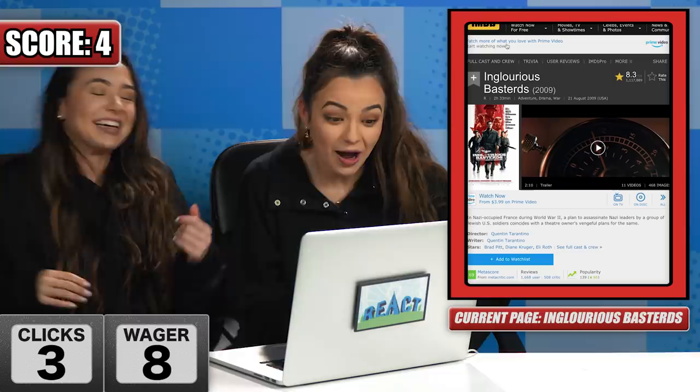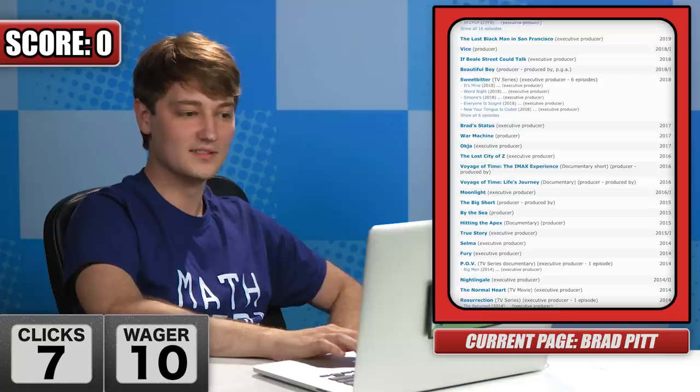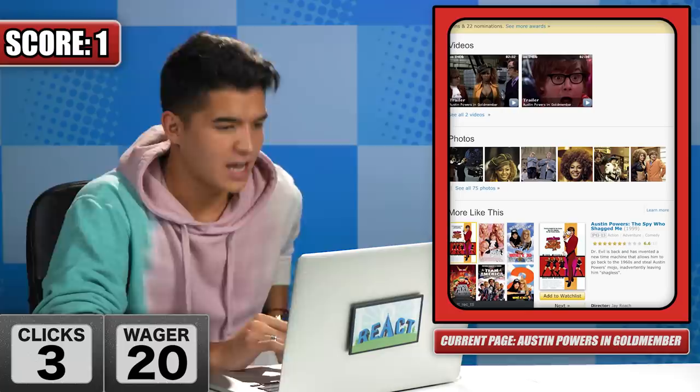Brad Pitt is in a Quentin Tarantino movie, as we all know. He was in Pulp Fiction! No, he wasn't. I feel like we're very close. Time's up. I give up again! I'm sweating too much. This is too much stress on my life. Congratulations - you survived the IMDb game. I'm sad that it's over, so I guess that speaks well of the game. I got one point. I impressed you at the beginning and I let you down in the end. Overall, I think I did incredibly.